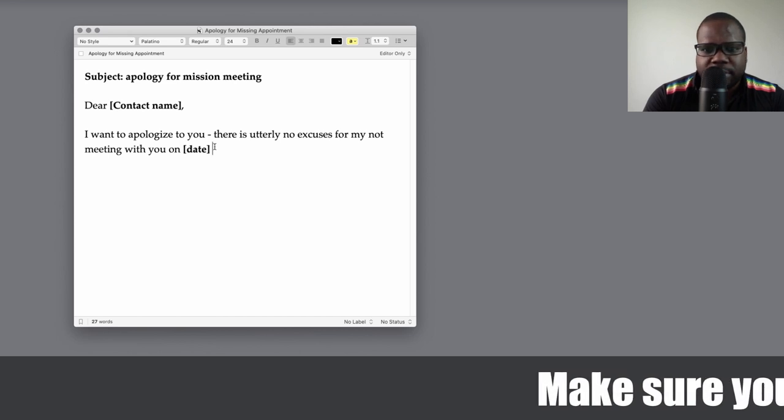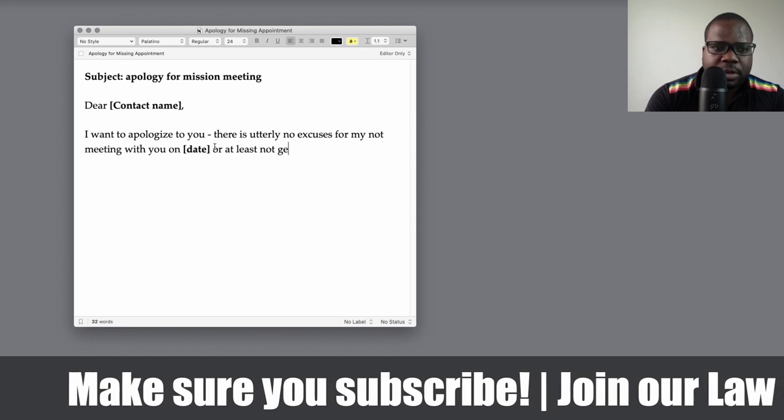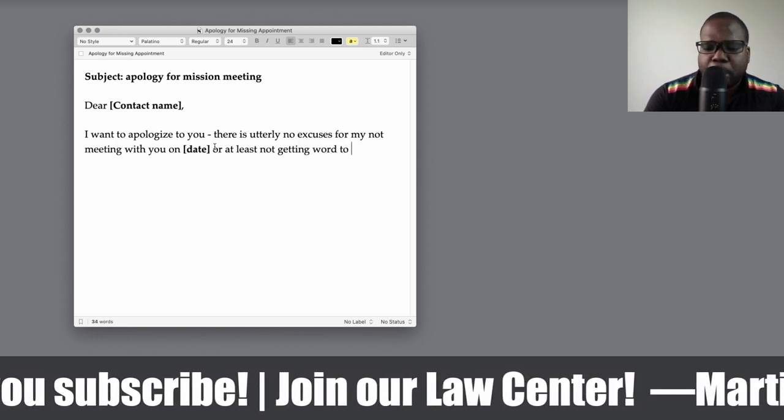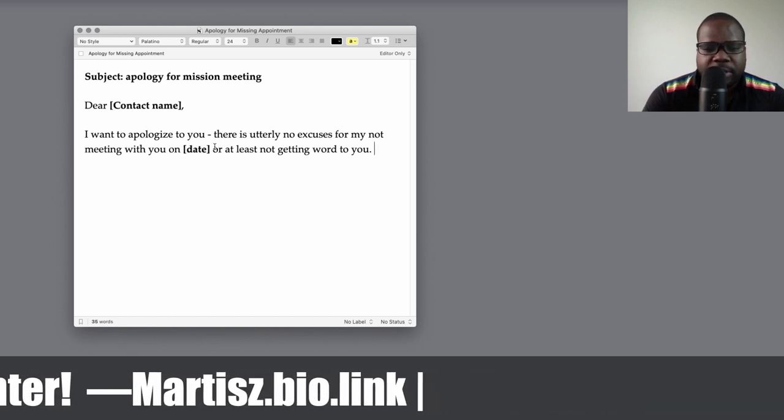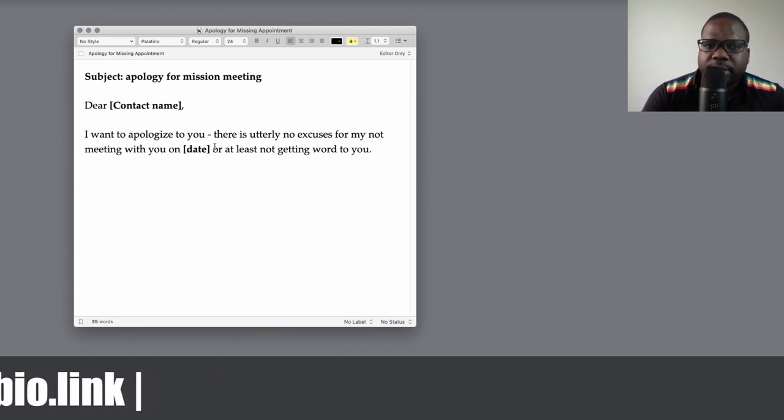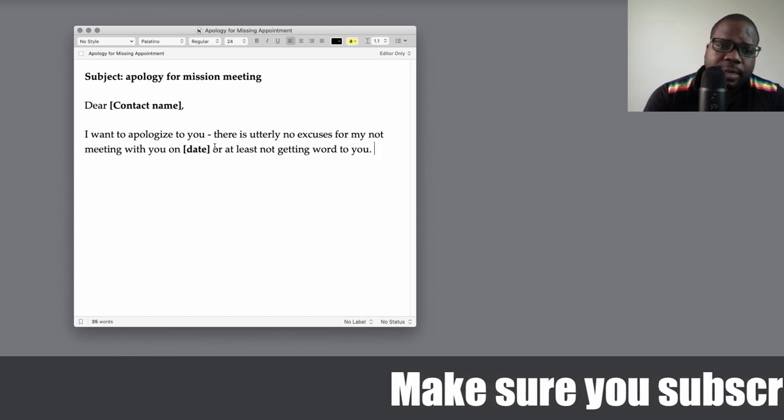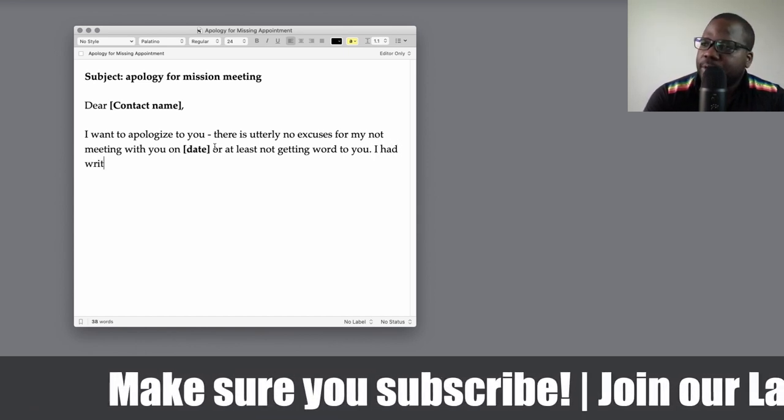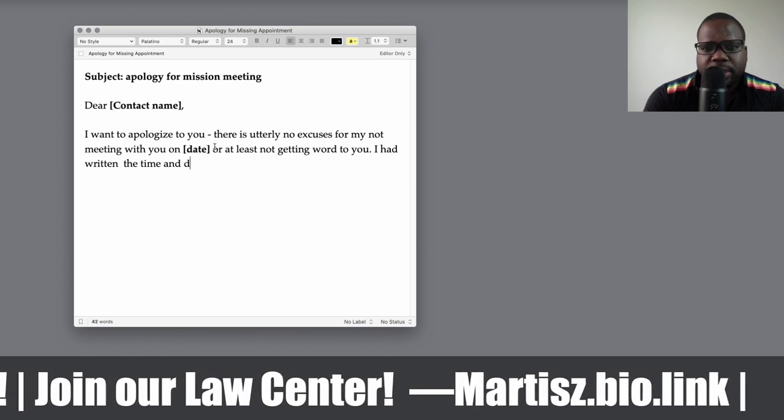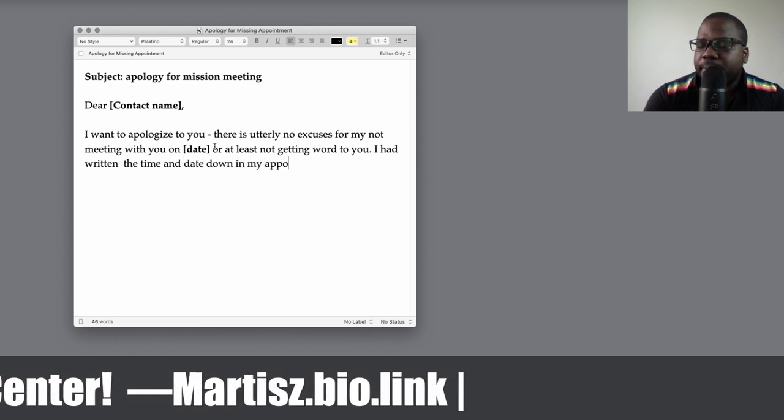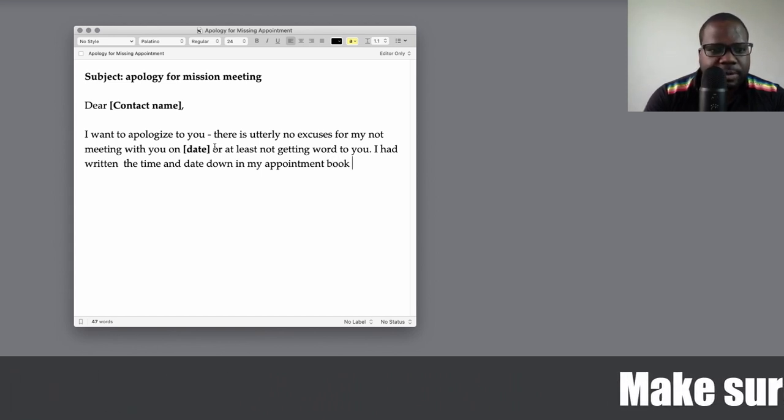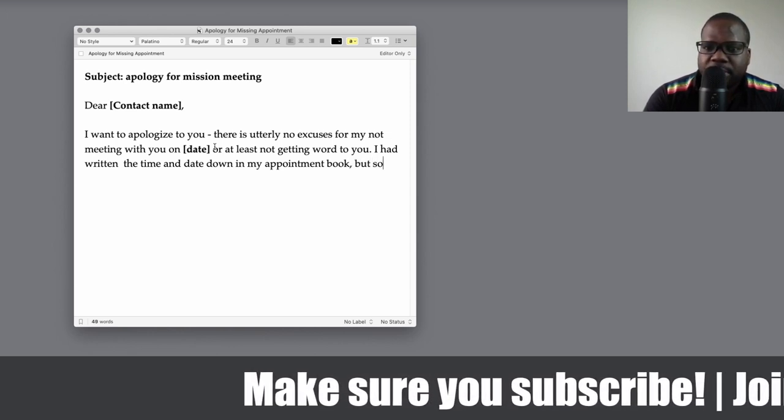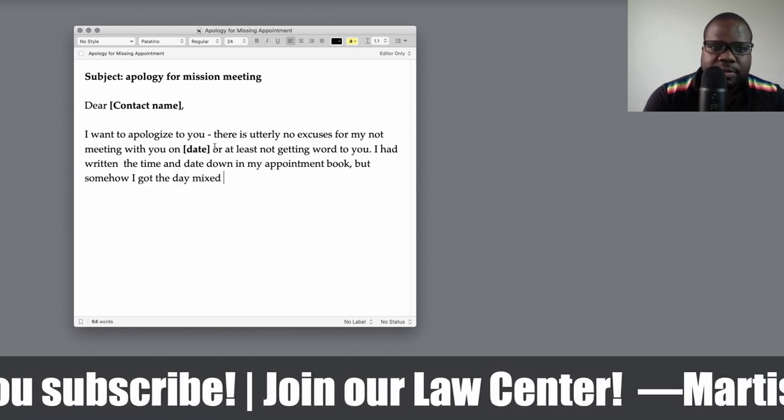Or at least not getting word to you. So let's say you didn't let them know and you didn't tell them that you cannot meet with him or her, so you can put that. It's all up to you what you can do with this, so you can change it however you want. So let's say here you just forgot about it, so I've written 'I had the date down in my appointment book.' You can just say 'I put it in my calendar but somehow I got the day mixed up.'